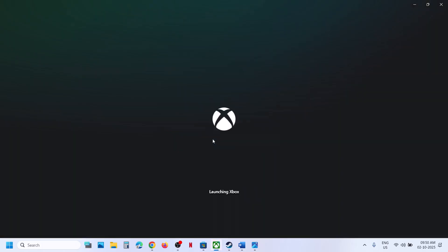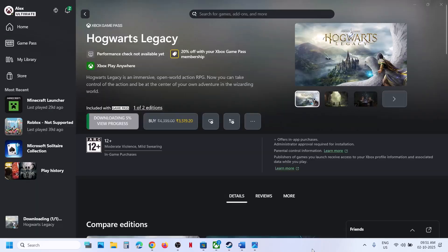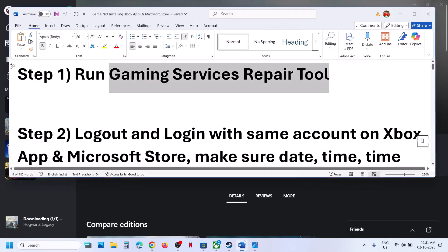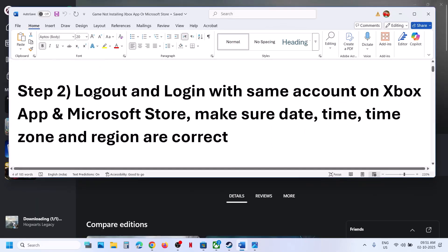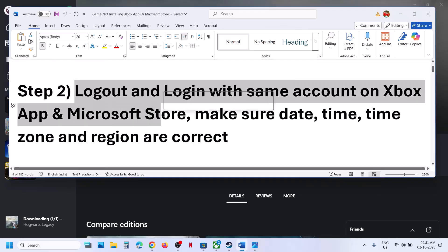If you receive any error message, try launching the Xbox app once again. If still not working, the next step is to log out and log back in with the same account on both Xbox app and Microsoft Store.